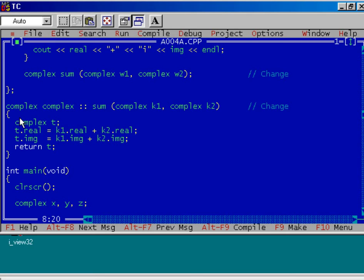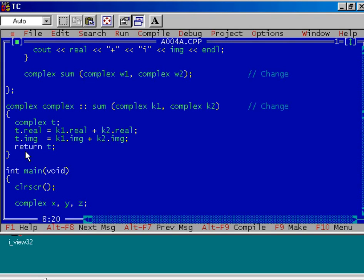Inside the function sum, we have declared another object — that is a fourth object, namely t, which is of complex type. Then we have added the real and imaginary data members of the objects k1 and k2 and assigned them to the real and imaginary data members of the object t. After that, we have returned the object t to the calling program, so this function will return object t to the calling program.